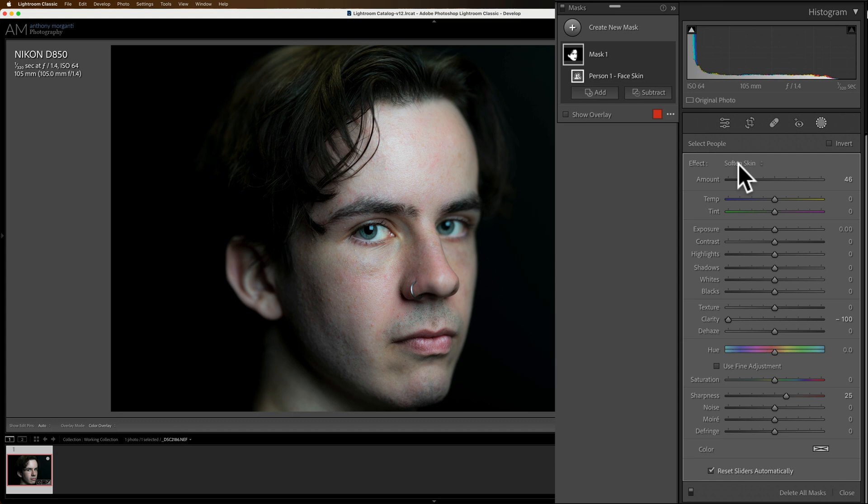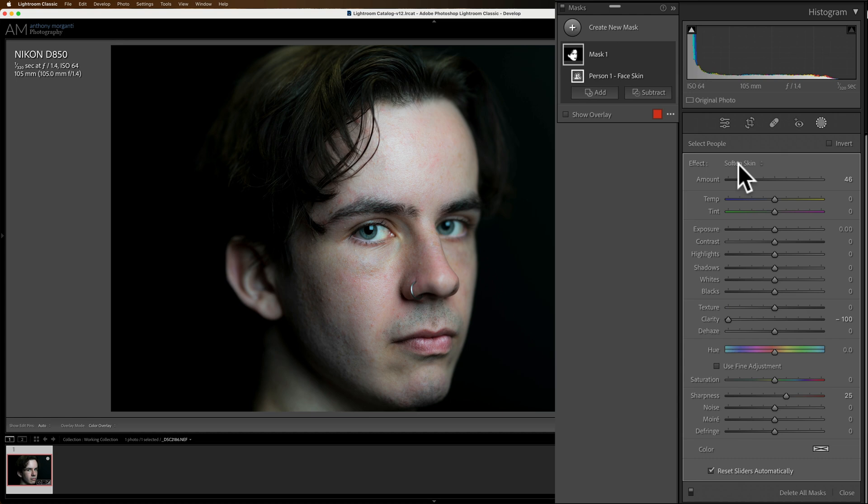So these masking presets, if you found them on your computer, they'd have the suffix .lrtemplate. If you find them on your computer for Photoshop in Adobe Camera Raw, they're going to be .xmp. So they're a totally different format and they're not compatible with one another. And there's no way to convert the Lightroom .lrtemplate masking presets to Photoshop's Adobe Camera Raw masking presets.